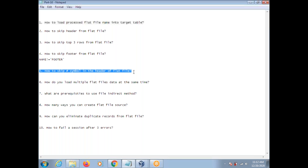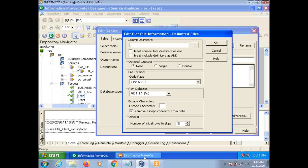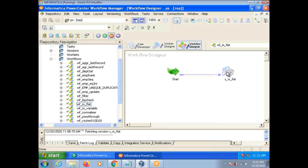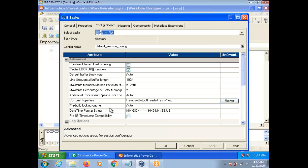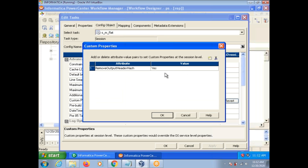How to skip the hash symbol in the header of a flat file? Suppose you are generating a flat file from a table and you specify a header with column names — but a hash symbol appears at the beginning. How to avoid that? You can avoid it using a custom property. Go to the config object, select custom properties, and add: 'RemoveOutputHeaderHash = yes.' If you do this, you won't see the hash symbol. Many people try to remove it in Unix, but it's not required — you can use this custom property.